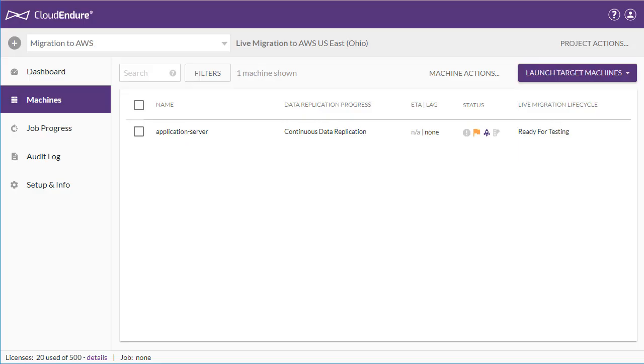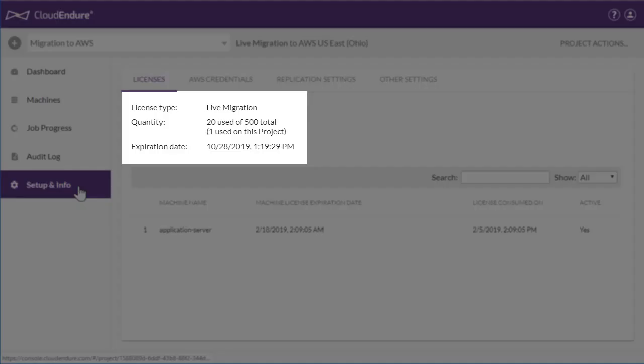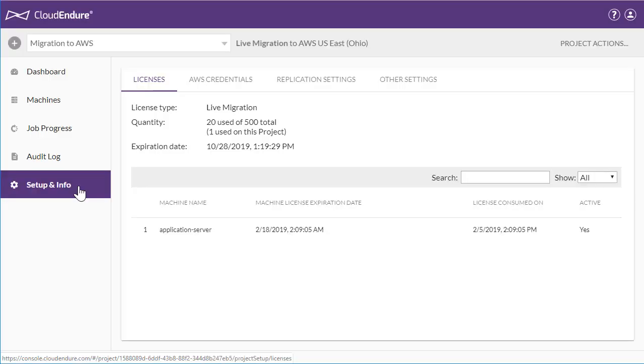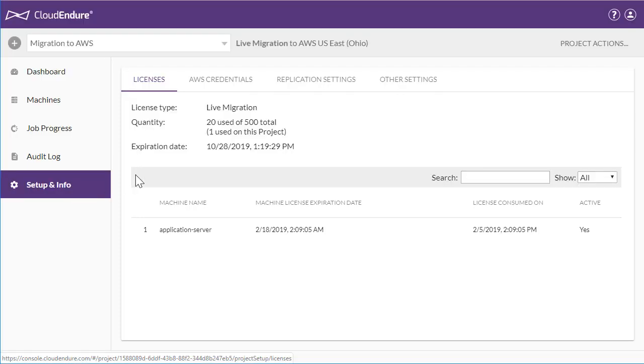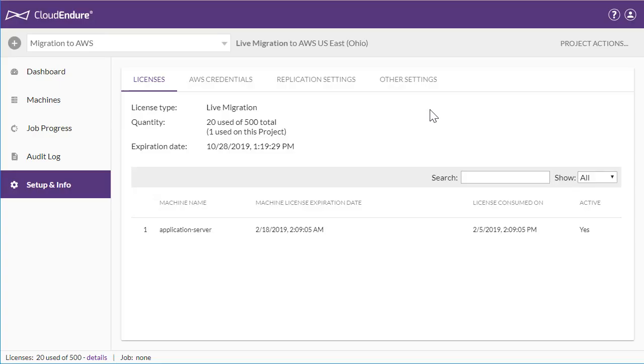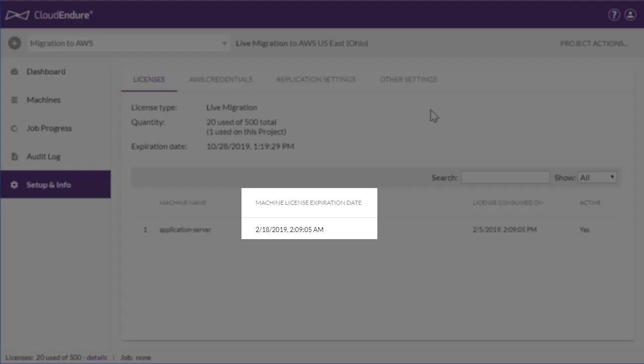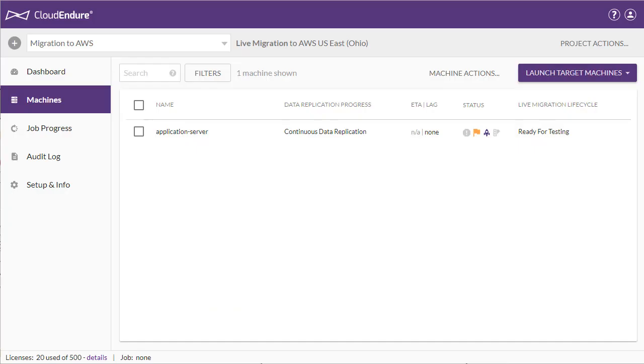Here's the Machines page, where you can track the data replication status of your machines. To add machines to the CloudEndure User Console, you need to associate your account with a license package. A license enables activation of a single agent on a single source machine. You can see all of your licenses in the Licenses tab. Migration licenses are single-use and typically expire in 90 days. Accounts registered through AWS Marketplace are automatically assigned licenses.